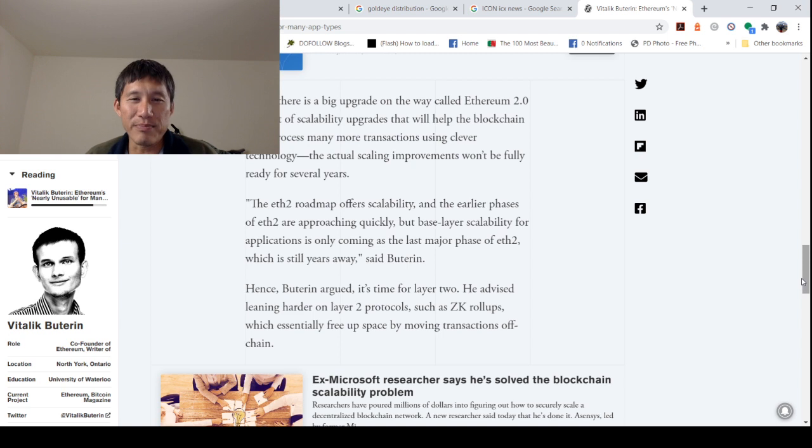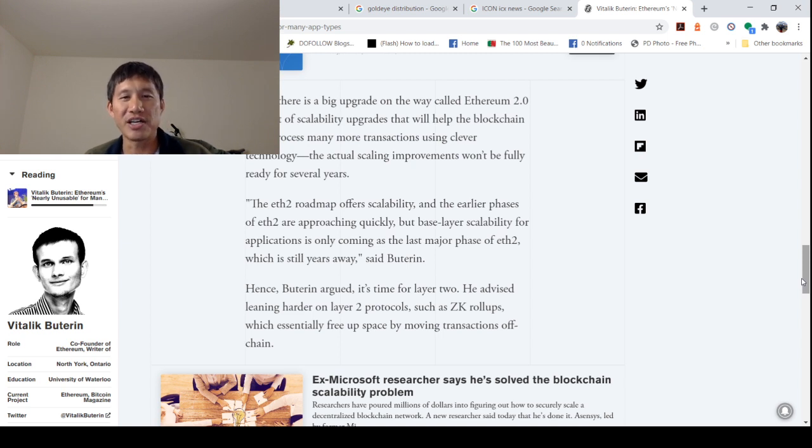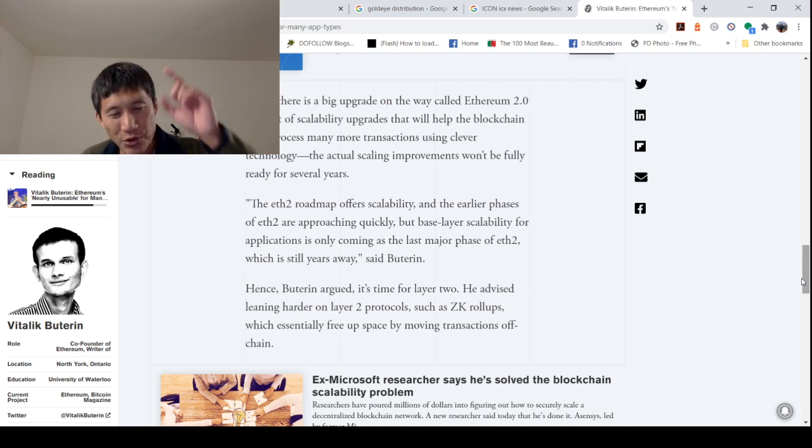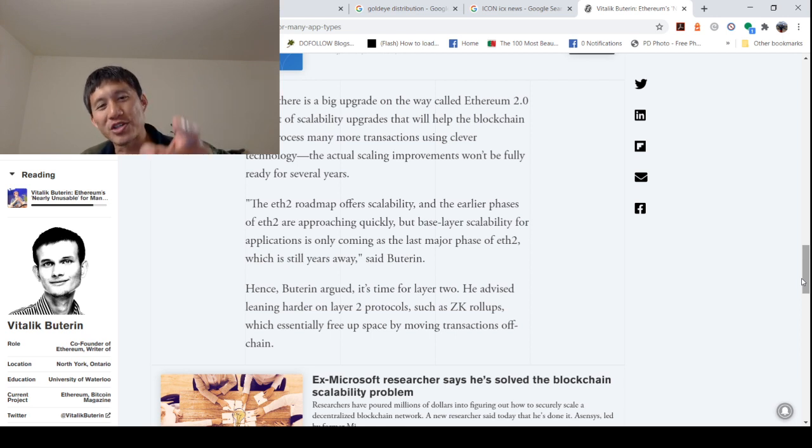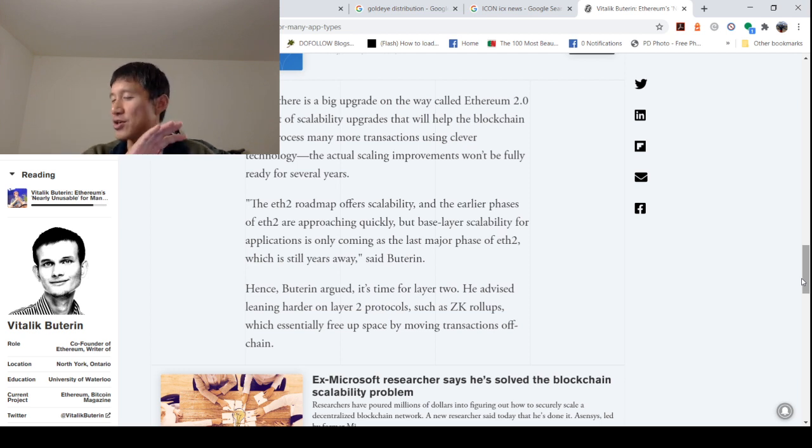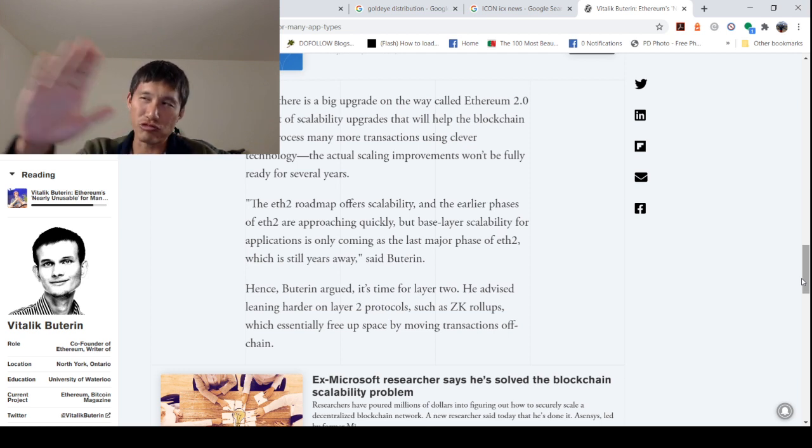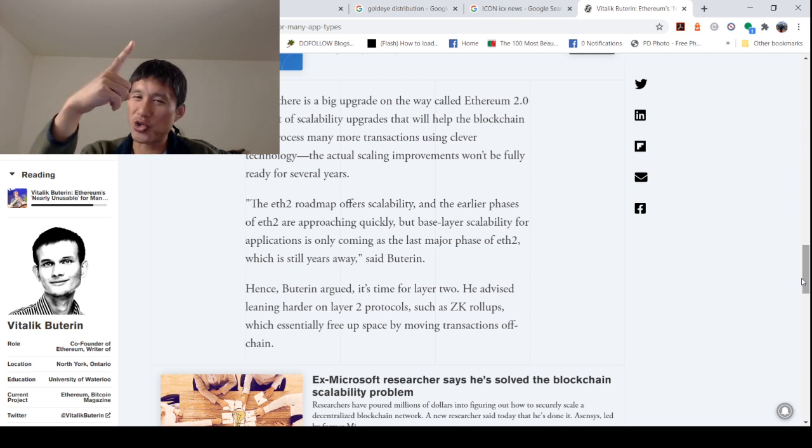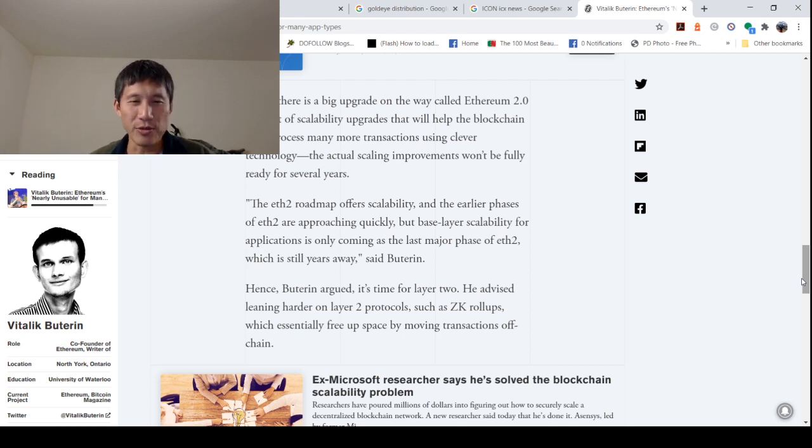While there is a big upgrade on the way called 2.0, a raft of scalability upgrades that will help blockchain itself process many more transactions using clever technology, the actual scaling improvements won't be fully ready for several years. My guess is four years. So if you want to wait until 2024, go right on ahead. If you don't, choose door two and go to another blockchain.